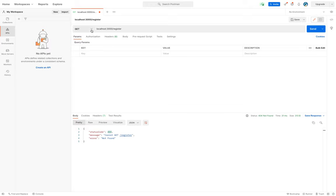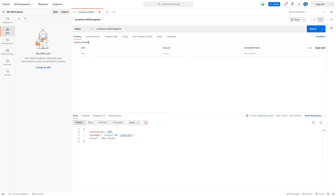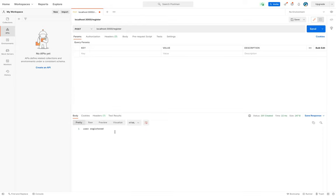If I change it to POST and hit the send button we'll see that we get the 'user registered' string as a response.